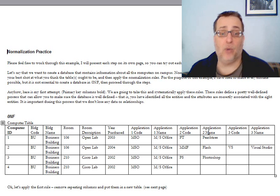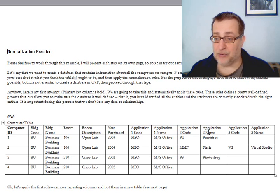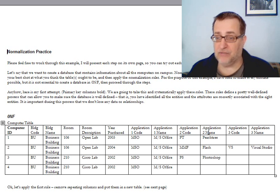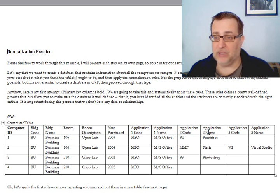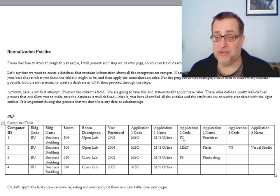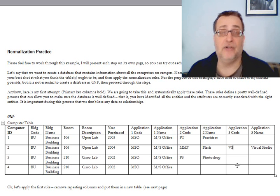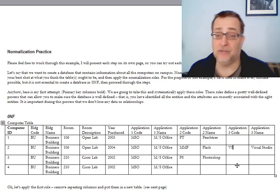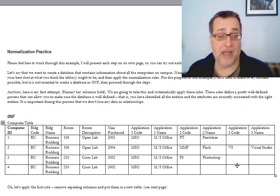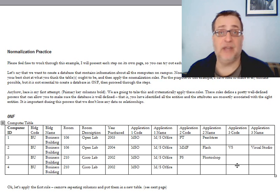Lastly, notice if we were going to write a query, if we wanted to know every machine that had, for example, Visual Studio installed on it. Visual Studio could appear really in any of the three positions, and that would make our queries much more complex. So for all those reasons, repeating fields are bad. So our first step is to eliminate them, and how are we going to eliminate them? We're going to take those fields out and make another table.